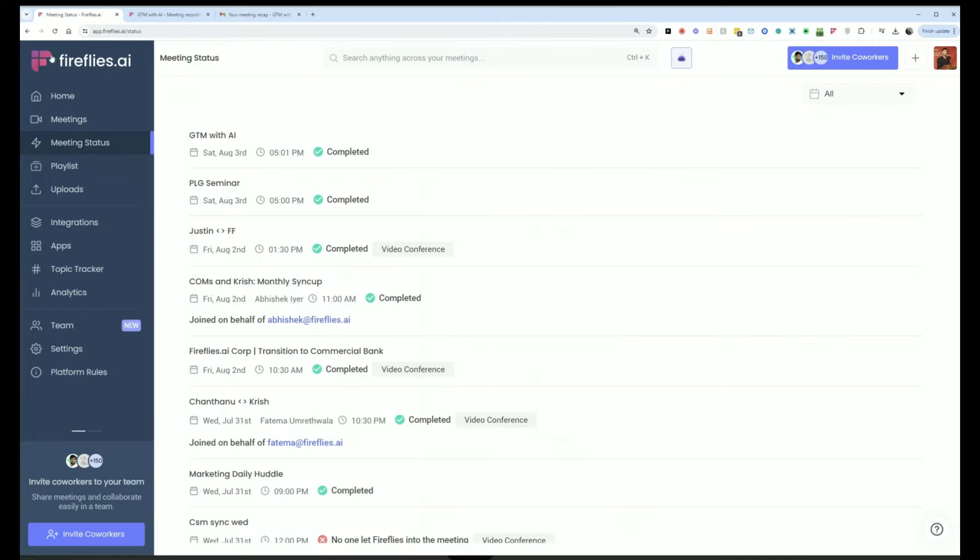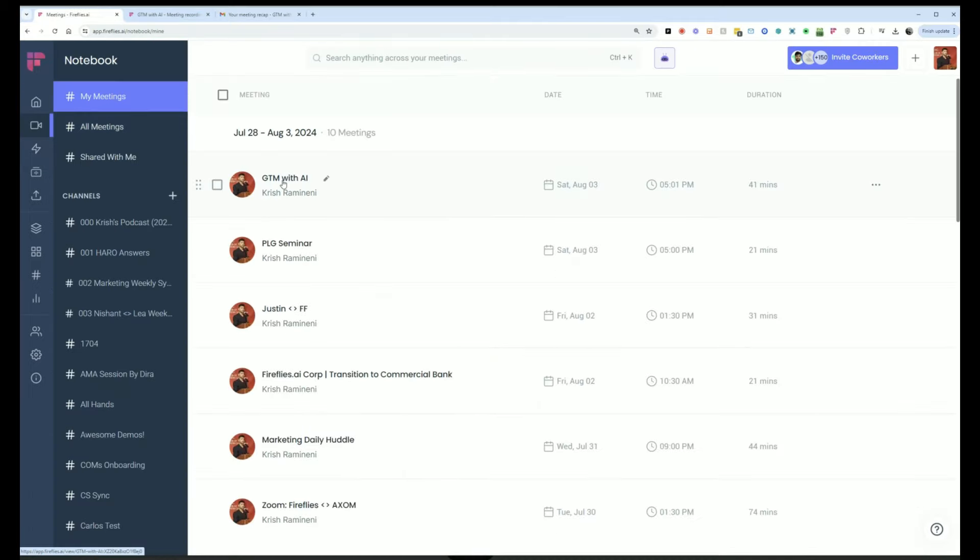You can also go to the notebook section by clicking on the meetings tab and then you can jump right into the meeting.